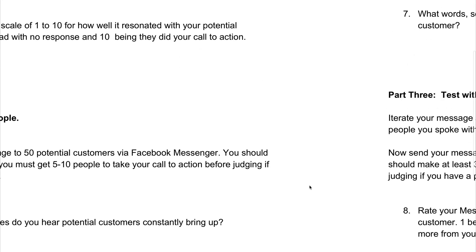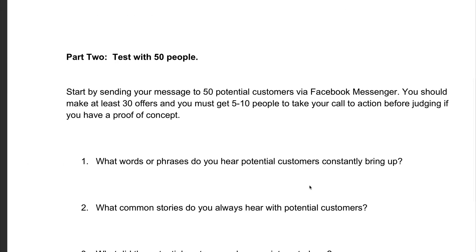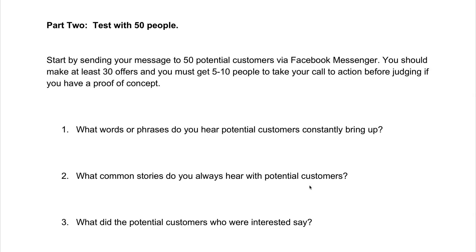The next thing you'll do is scroll down to part two — testing with 50 people. The reason we test with 50 people is because with Facebook, you can only really send about 50 messages per day and friend about 50 people before the Facebook algorithm basically flags you or marks it as spamming. Just make sure that you stay around the 50 people mark — that is a significant amount for you to be able to really identify if any of this actually works. You'll start by sending your message to 50 potential customers via Facebook Messenger, and you should make at least 30 offers. You must get five to 10 people to take your call to action before judging if you have a proof of concept.